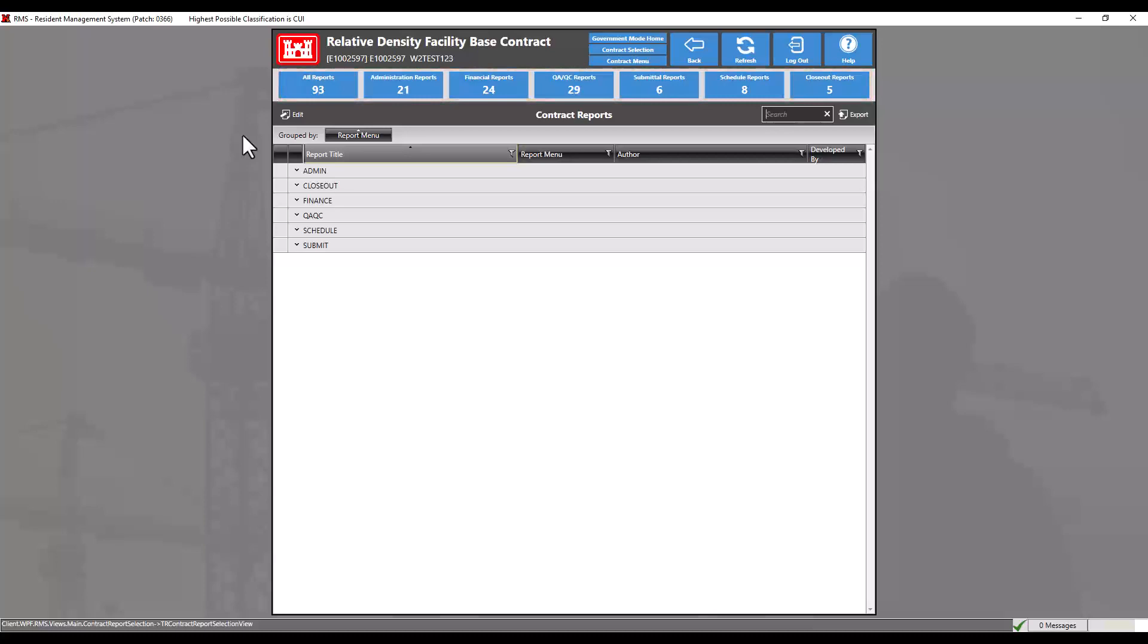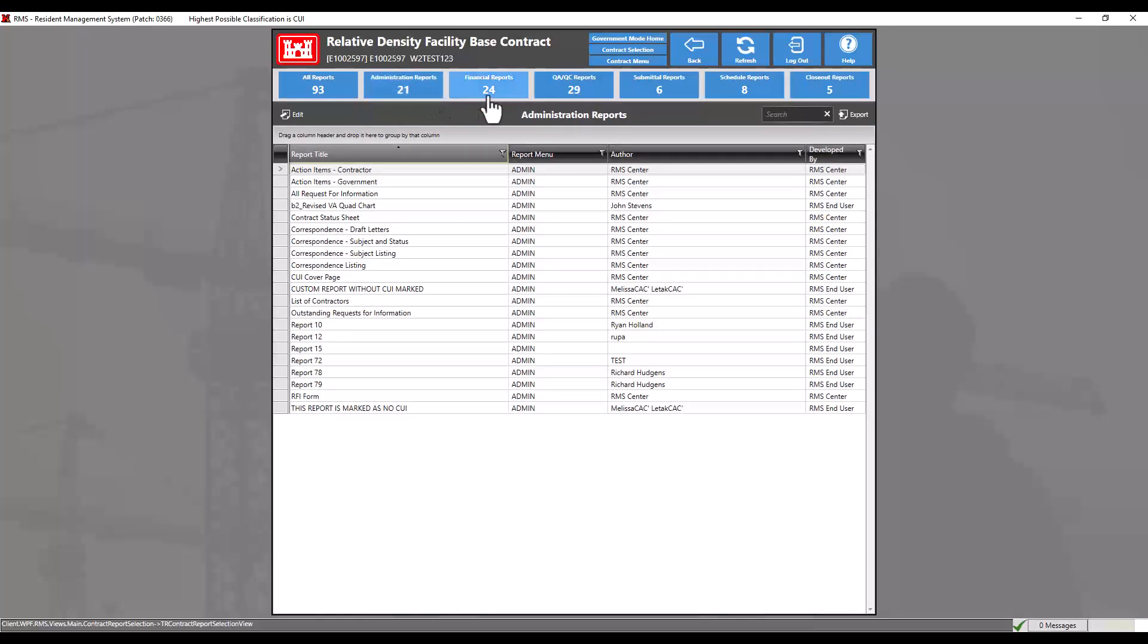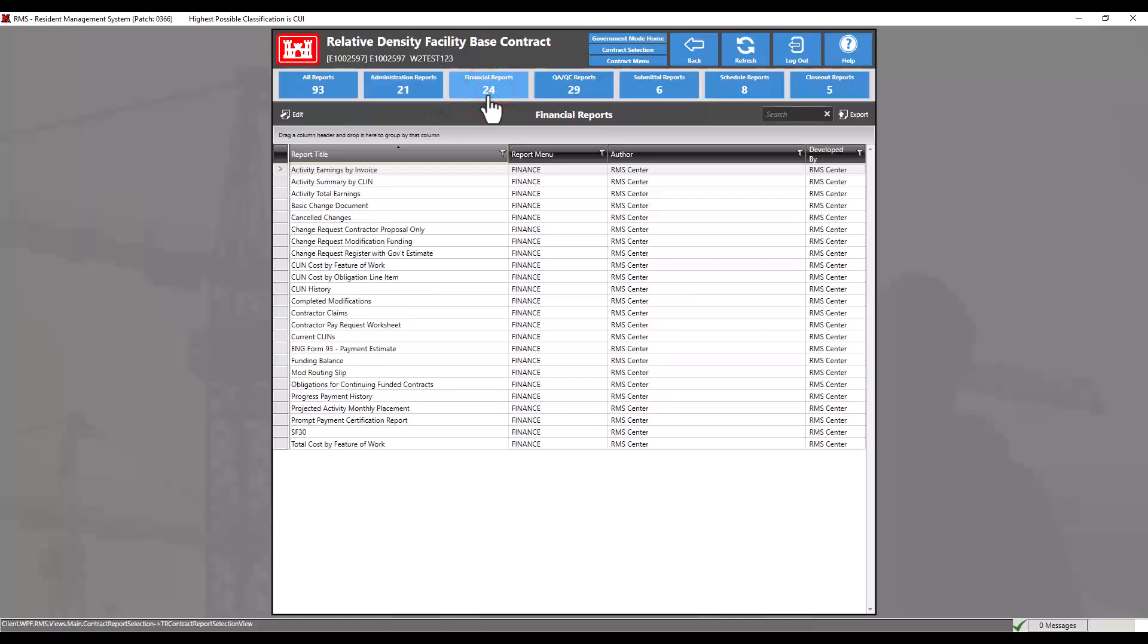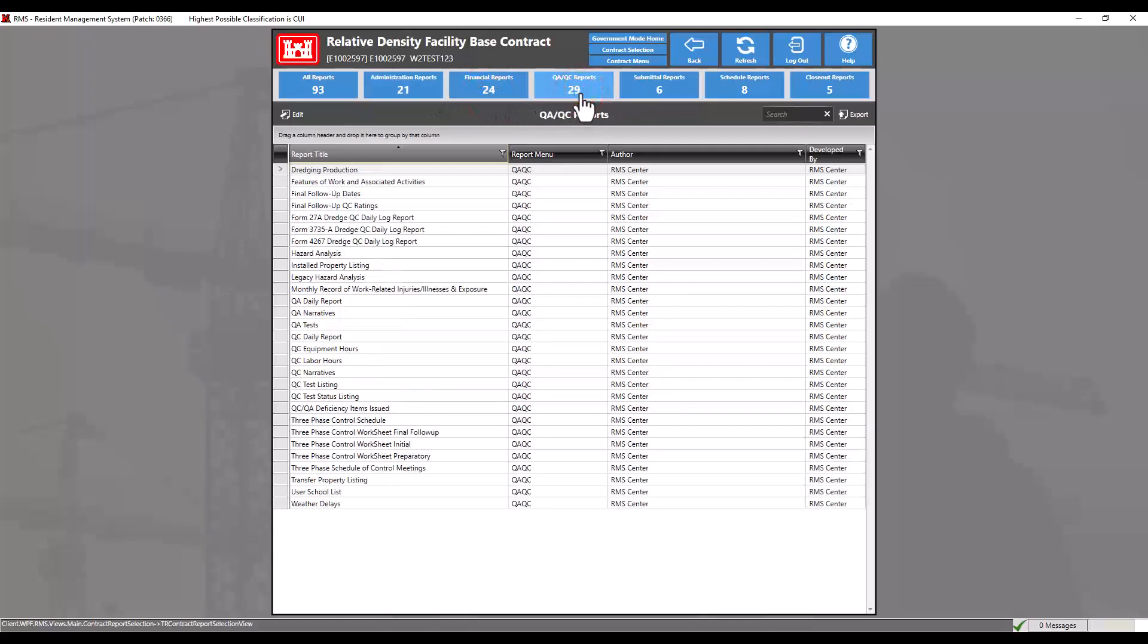These categories are similar to the submenus and the reports generally relate to the modules found in each one of these submenus. These categories can be filtered by administration reports, financial reports, QAQC reports,